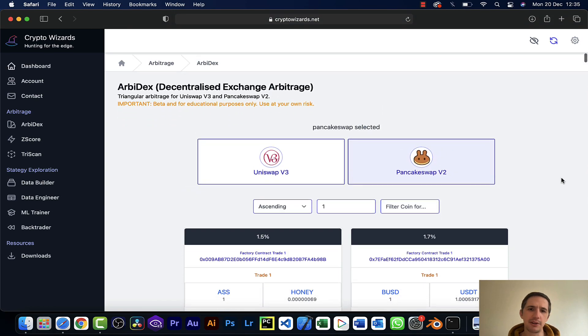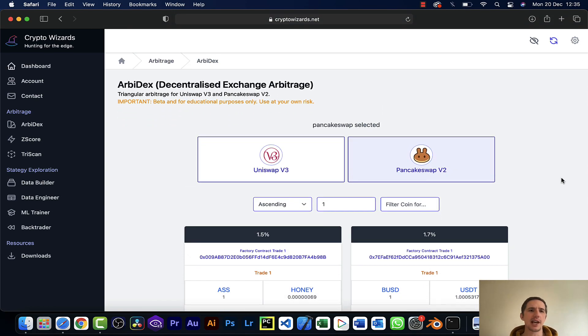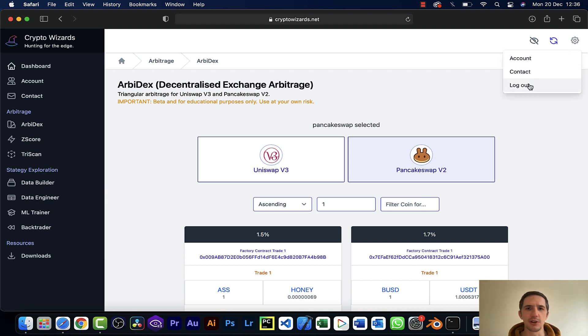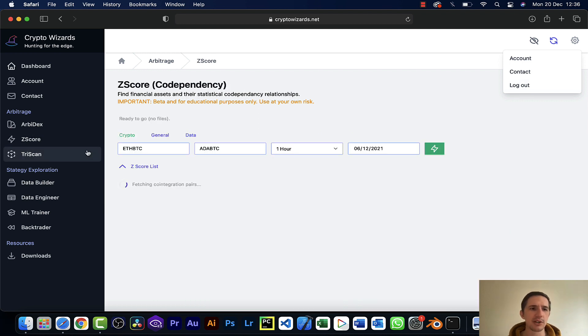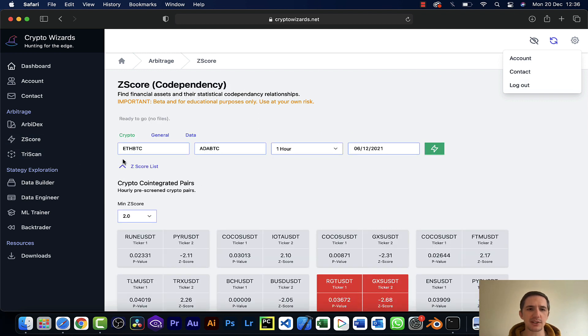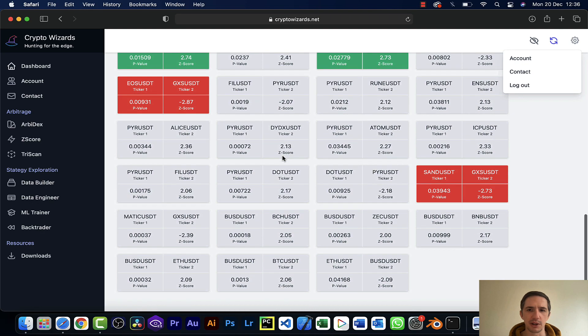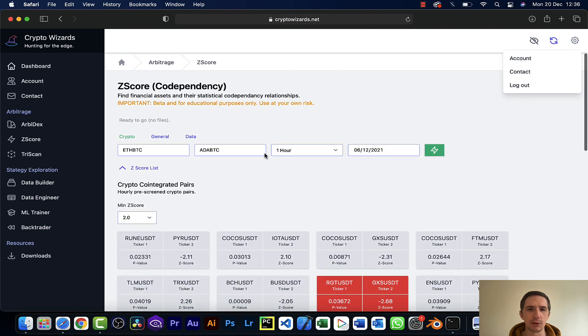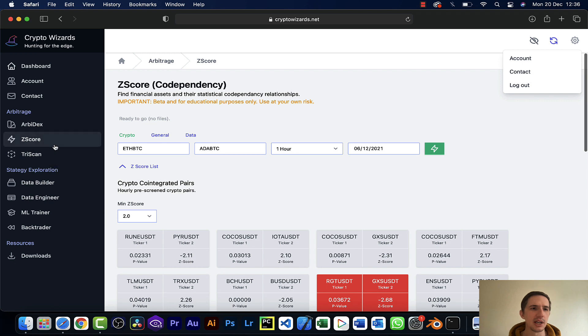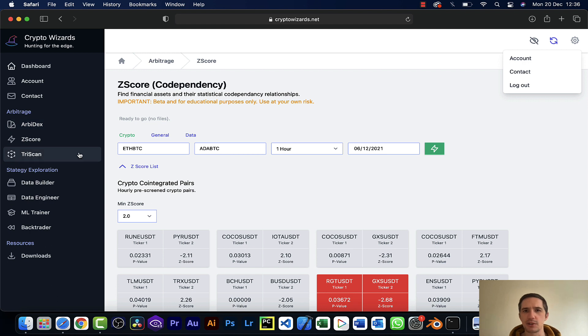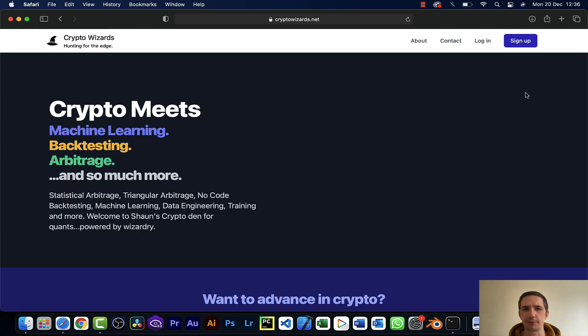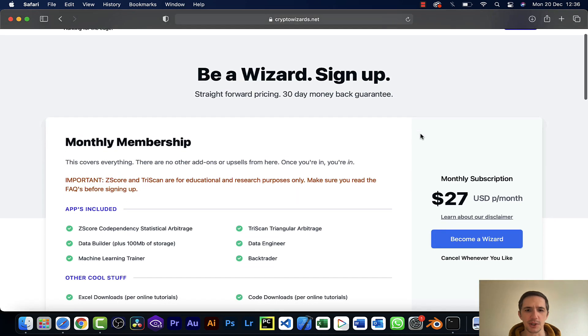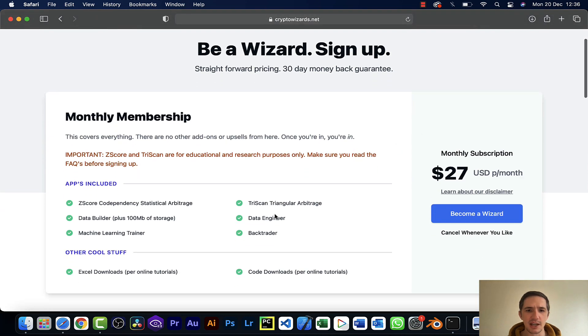The final thing I want to say is, again, just don't sign up to CryptoWizards if you're looking for a sure way to make money with triangular arbitrage or just straightforward swap arbitrage. If you're interested in arbitrage, the best emails I'm getting are for the Z-score, which I did a recent video on as well. This is a really cool tool. To me, it's probably next to the data engineer, machine learning and back trader - it's like the most useful tool on CryptoWizards. So definitely don't.